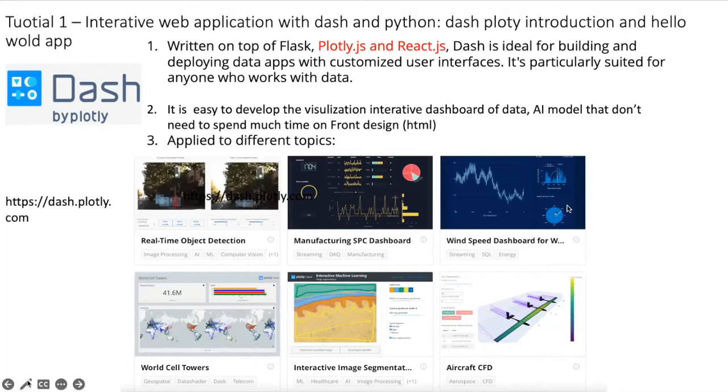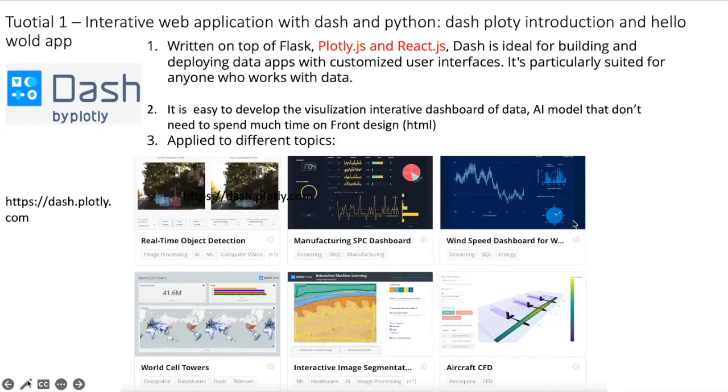This library is very good for data scientists, AI engineers, machine learning engineers, and research scientists. Secondly, it's easy to develop visualization interactive dashboards of data and AI models that don't need to spend much time on front-end design.